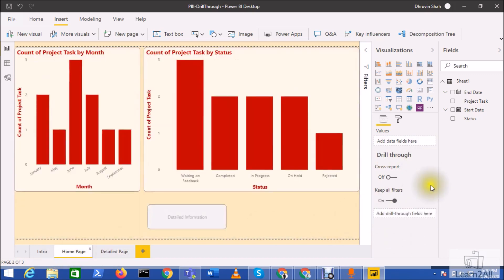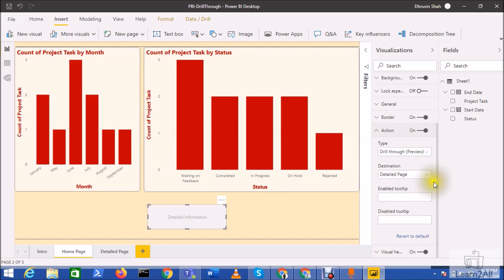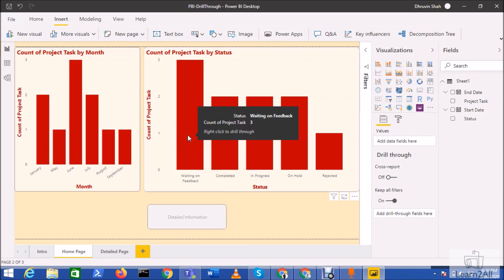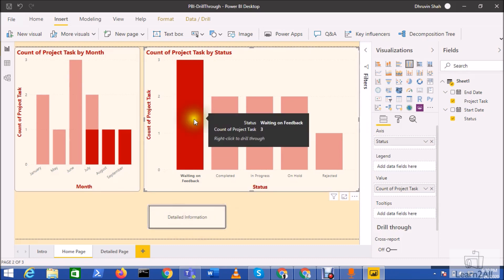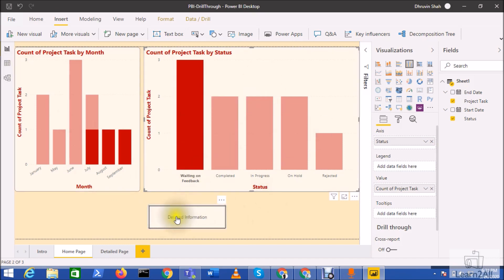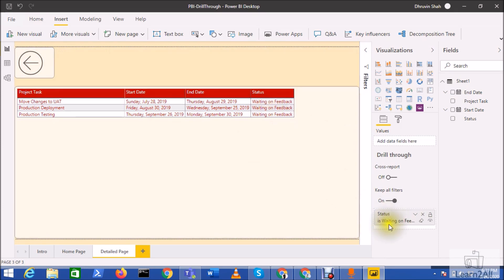Now let's test this button. I'm clicking on a bar in the chart — once you click on it, you can see the button becomes enabled automatically because it is passing the drill through parameter. If you do not select anything from your report page, the button is disabled by default. Now hold Ctrl and click, and you can see the status has been filtered automatically with 'Waiting on Feedback', and this filter has already been applied in the drill through section.